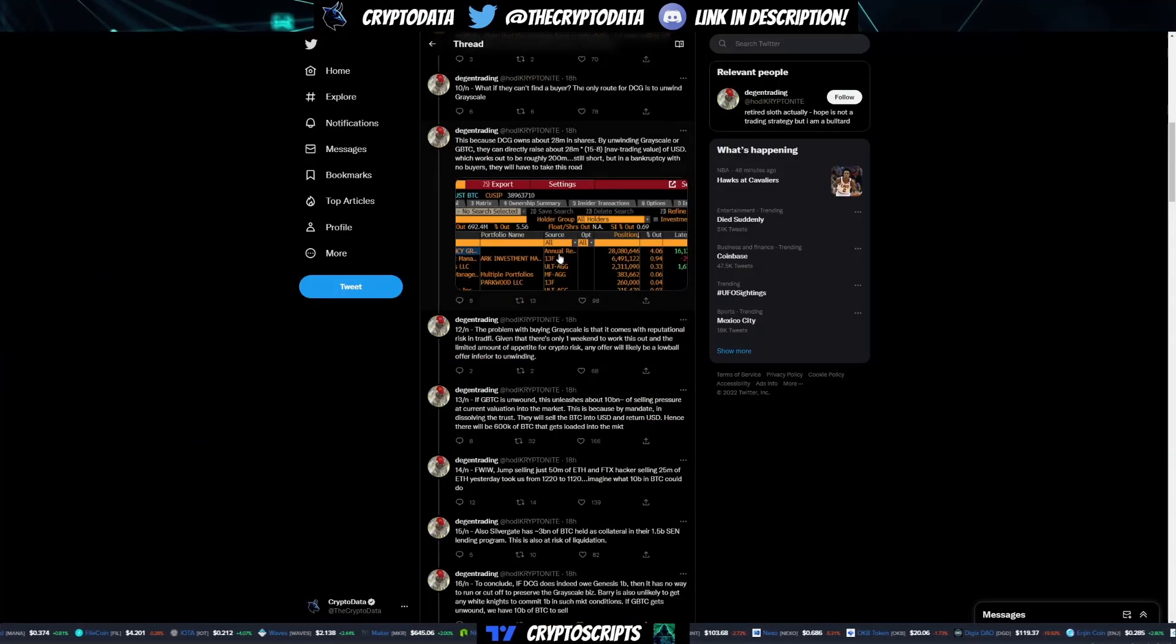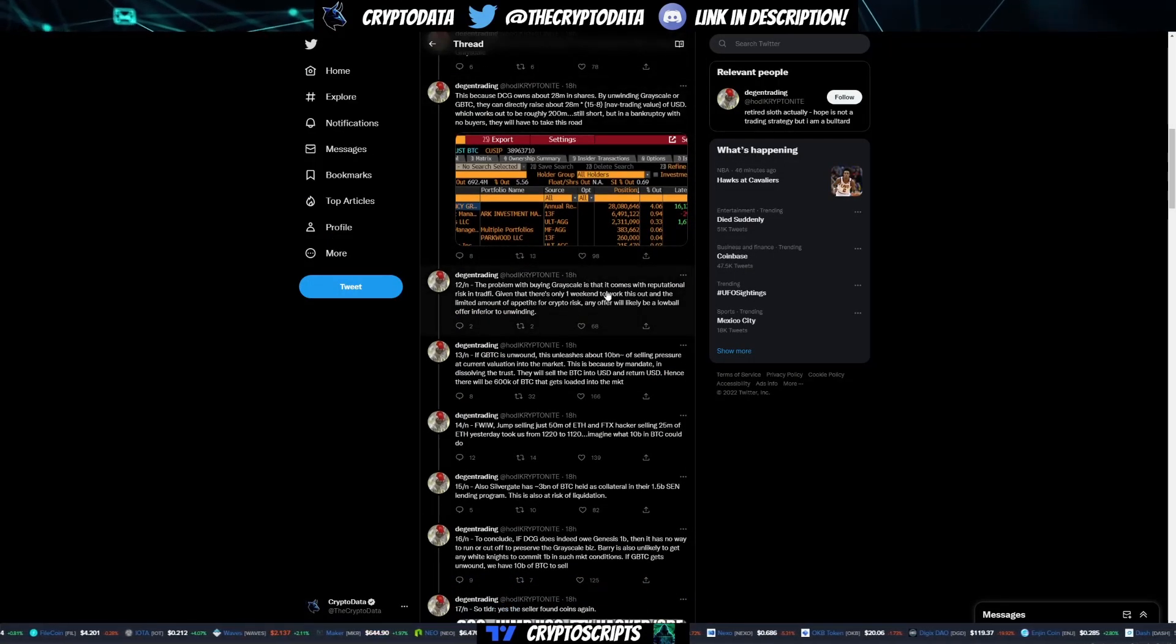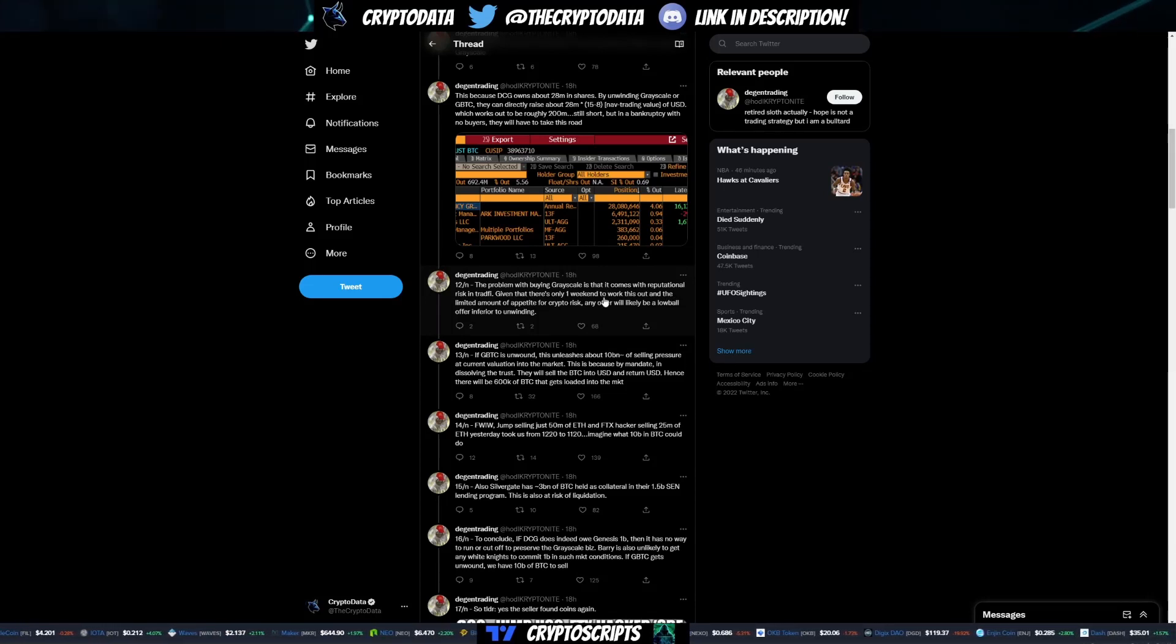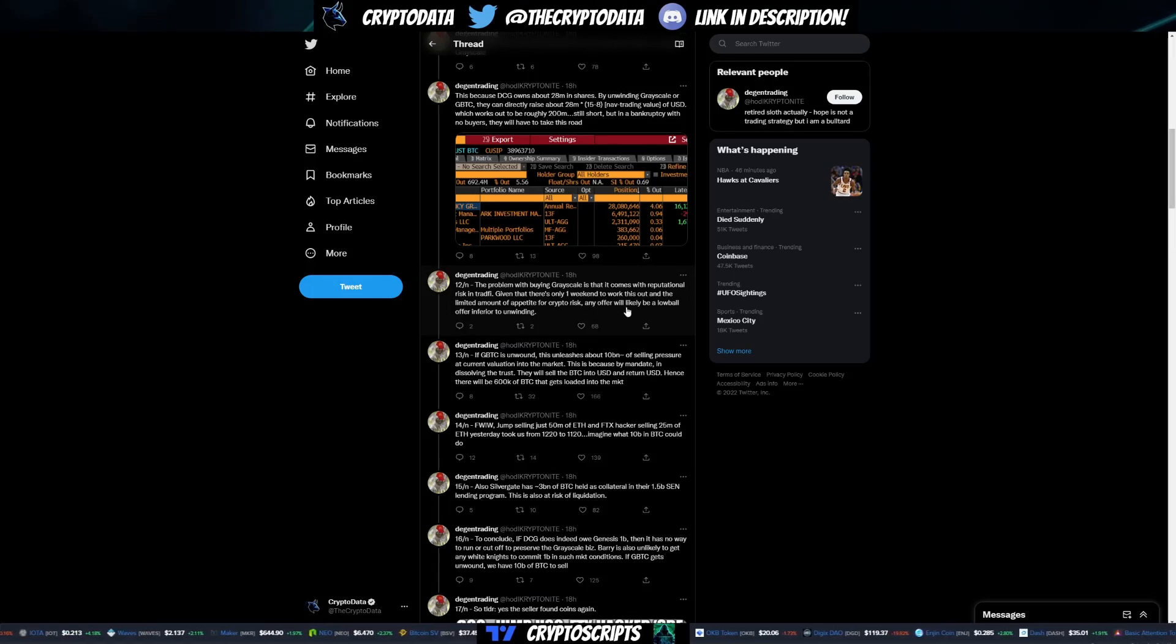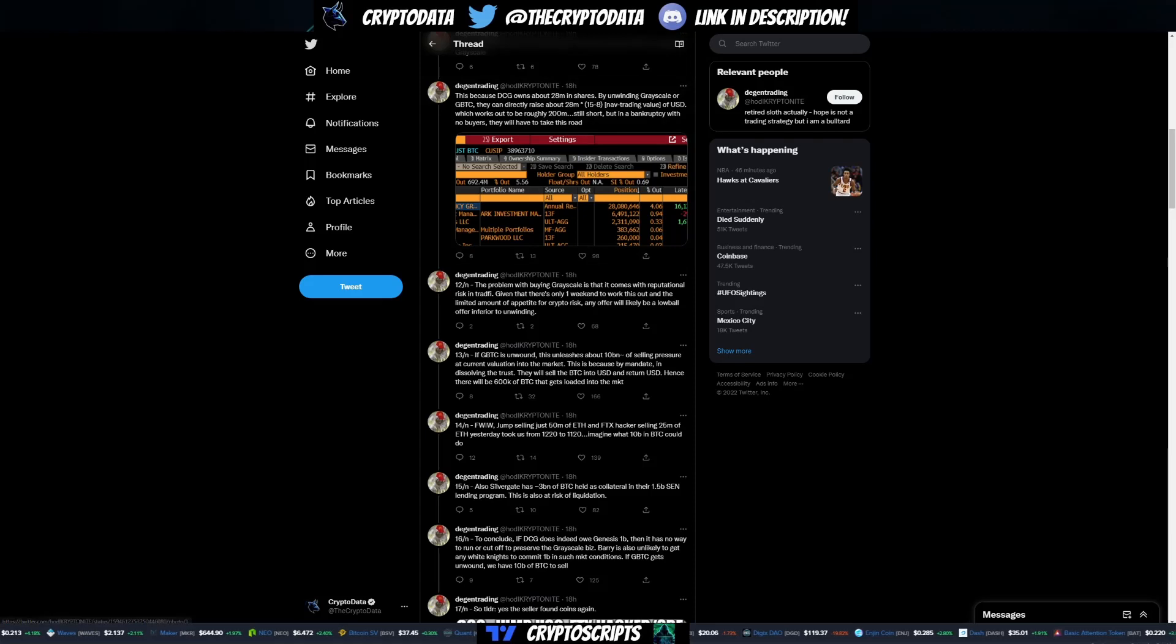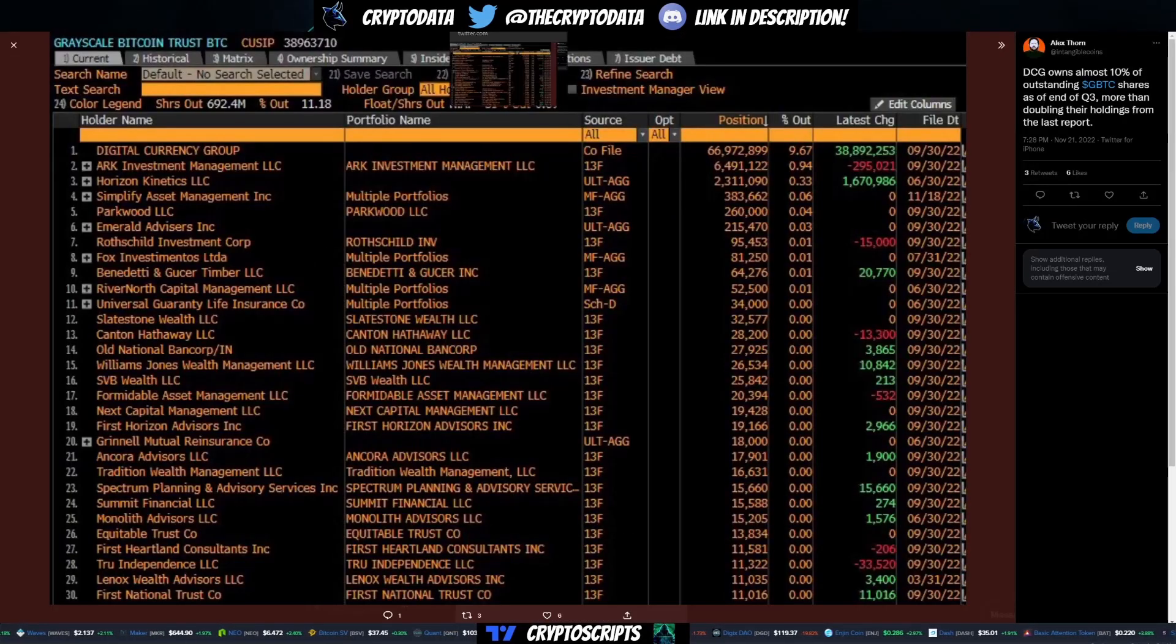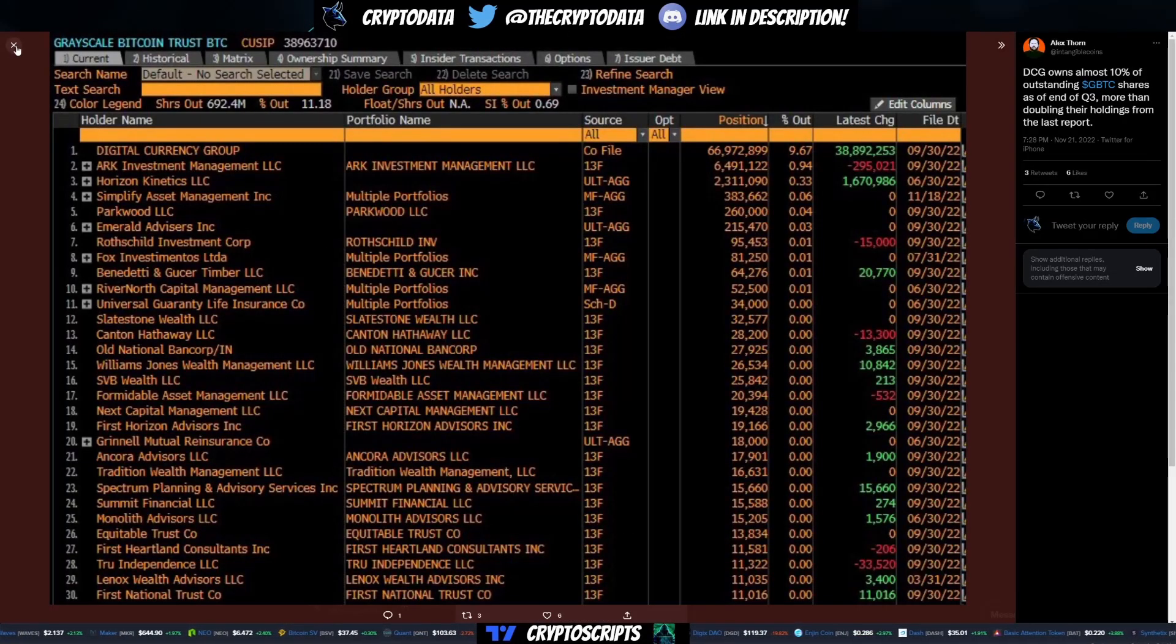Continuing on, it says the problem with buying Grayscale is that it comes with reputational risk in TradFi. Given there's only one weekend to work this out and the limited amount of appetite for crypto risk, any offer will likely be a lowball offer inferior to unwinding.